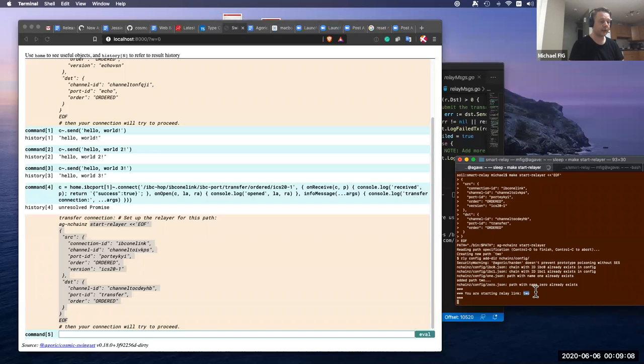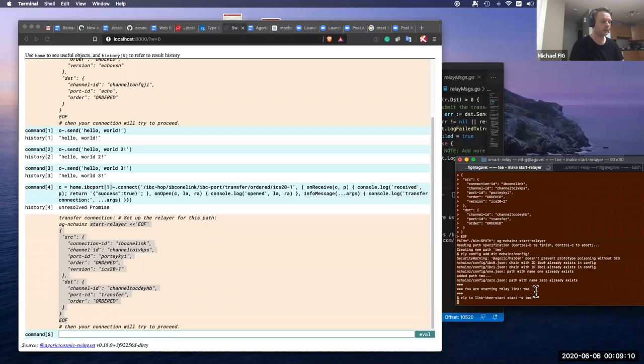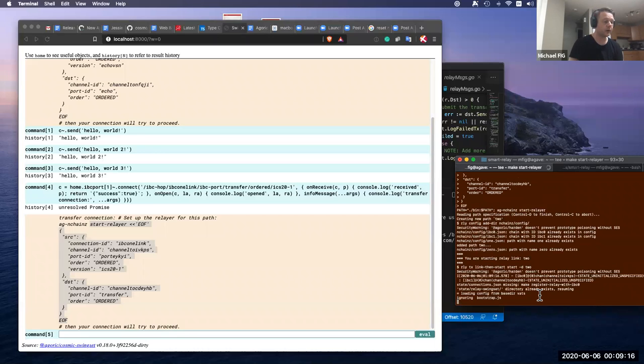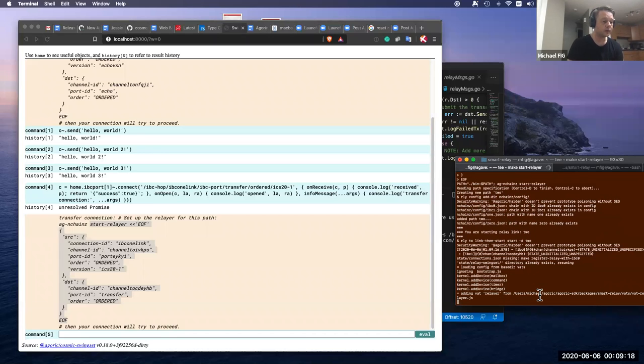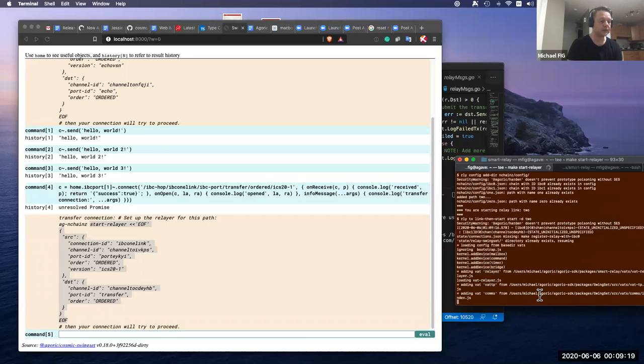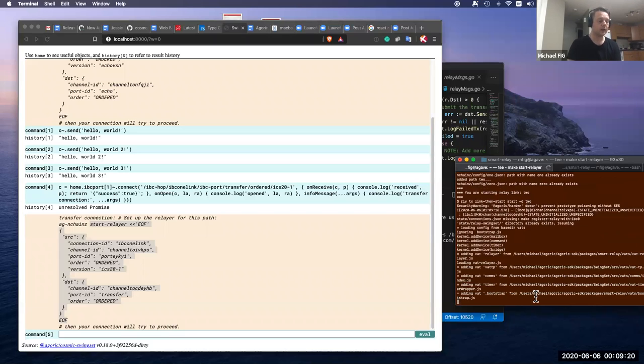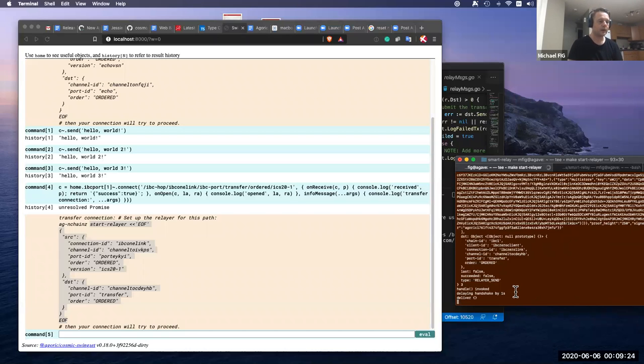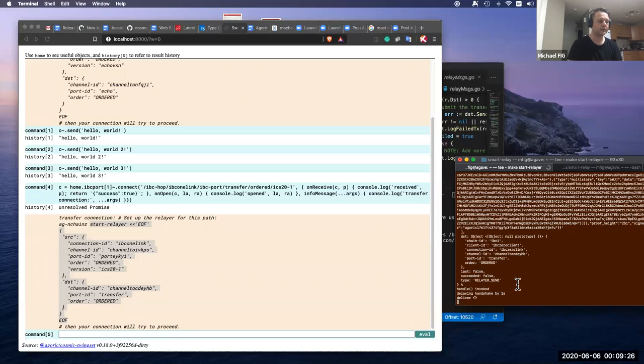This is the second link that we're relaying. And the delay handler is still installed. So we'll notice is that it delays the handshake by a second and then continues on.